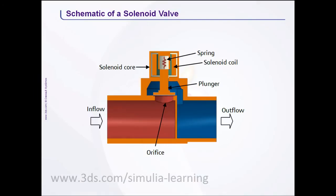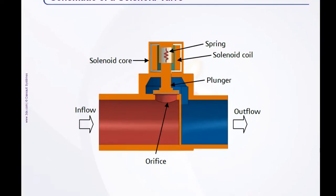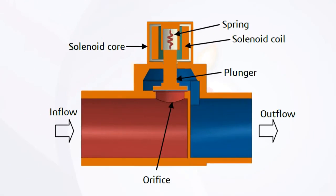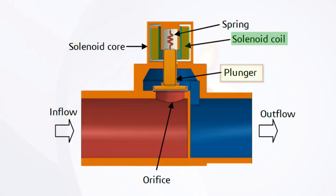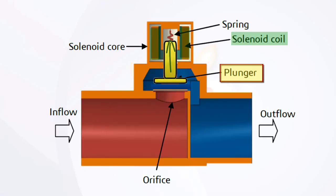Solenoid Valves are electromechanical devices for controlling the flow of liquids and gases. Actuation of solenoid valves is controlled by electric current, which energizes a magnetic circuit that applies force to a moving plunger necessary to allow or restrict flow.